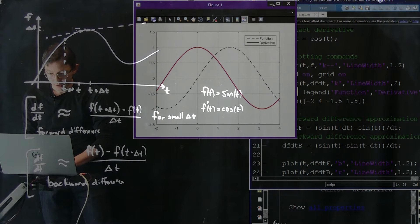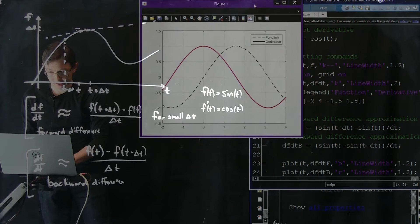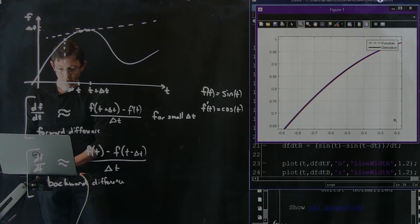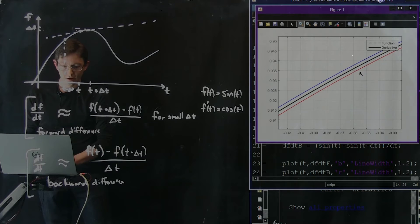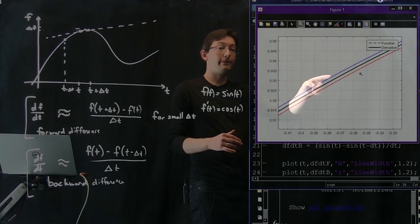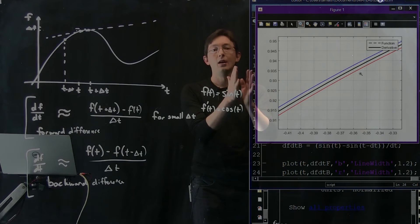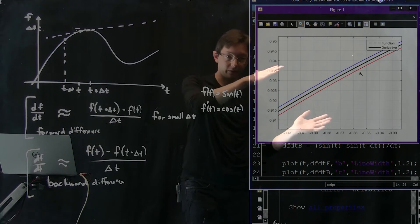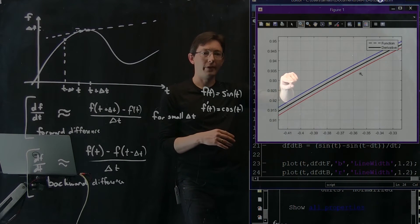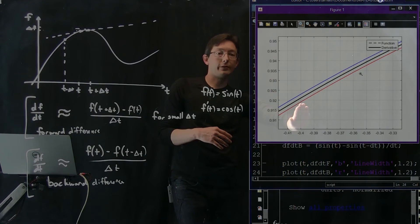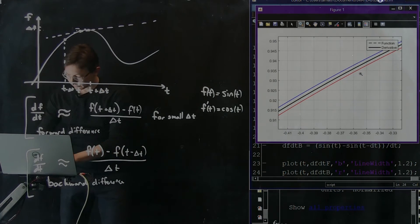We actually have very nice agreement. I have to zoom in a lot to see that my red and blue curves are very, very close to my exact derivative cosine. For a dt of 0.01, I get great agreement — they're very close to the true derivative. The forward difference in blue is over-predicting a little in some places, while the backward difference in red is under-predicting in a few places.